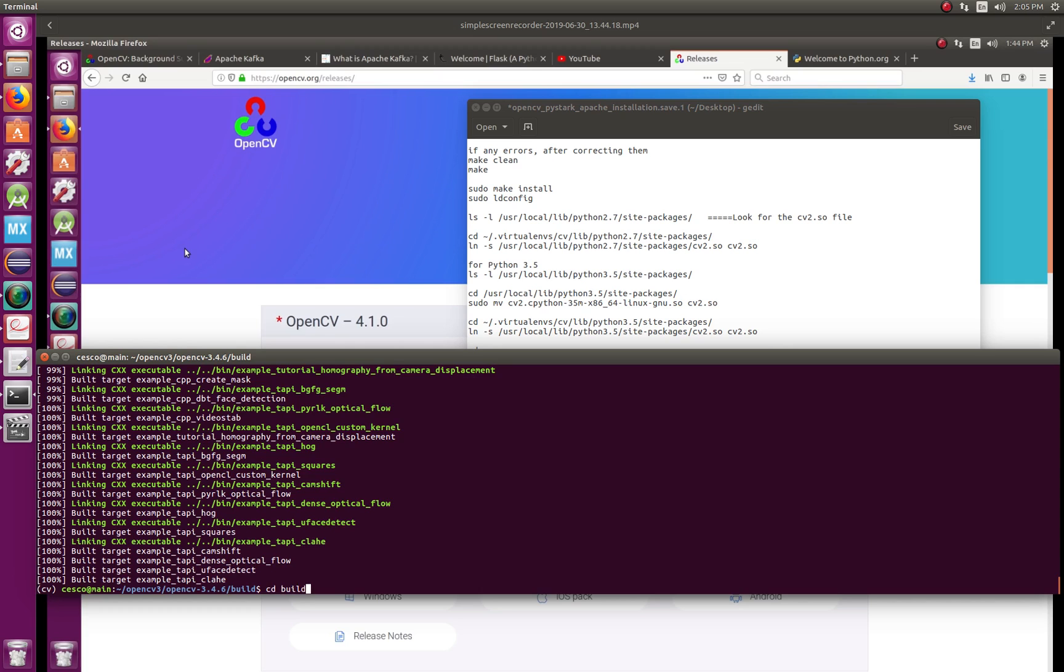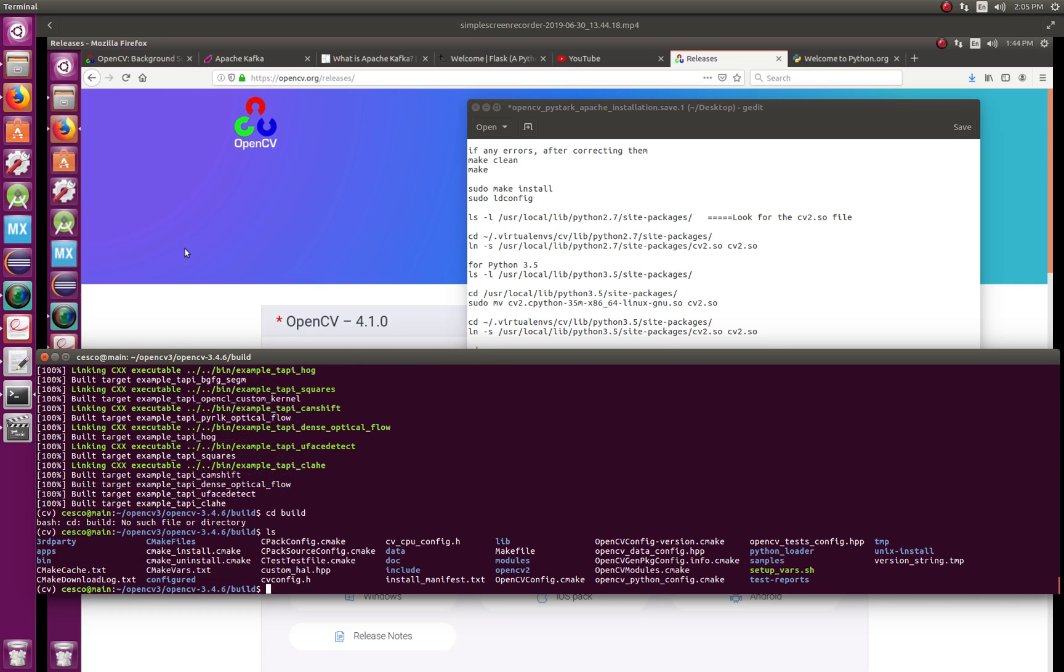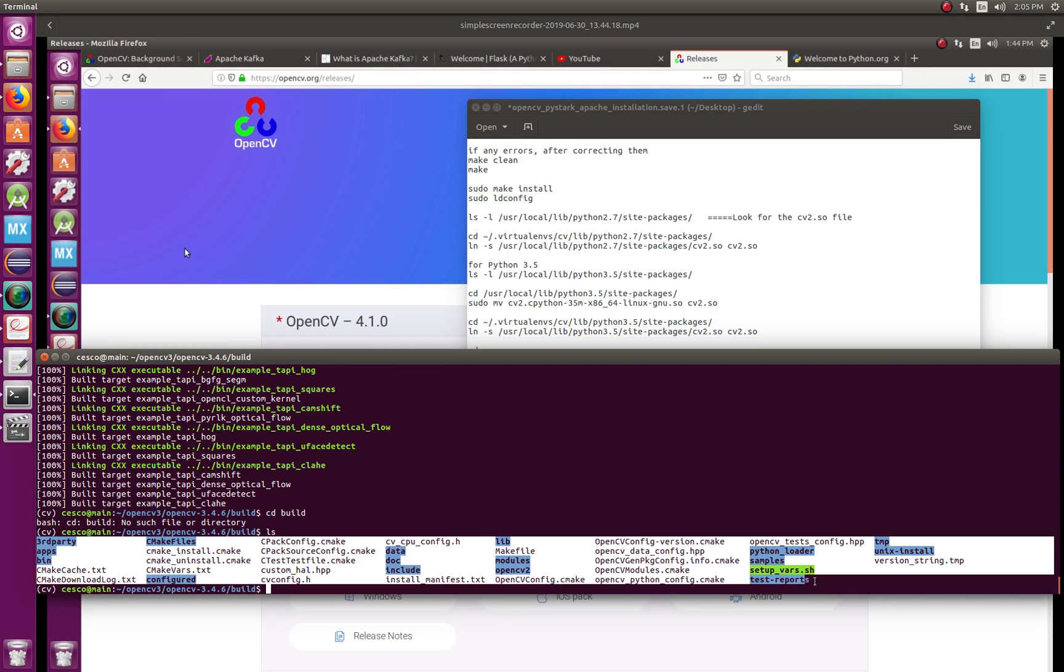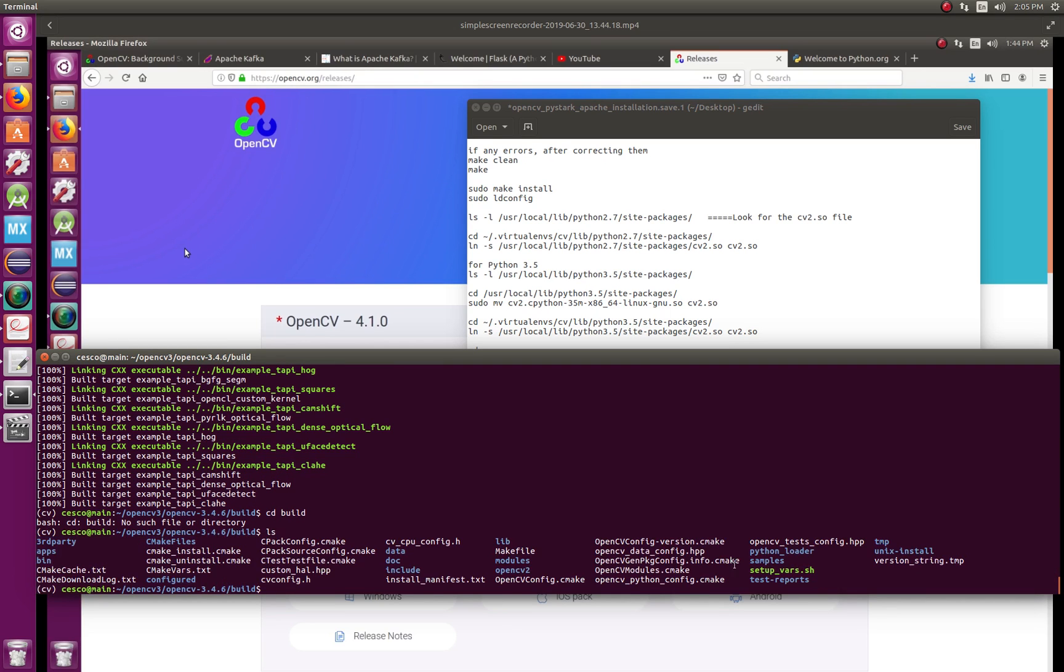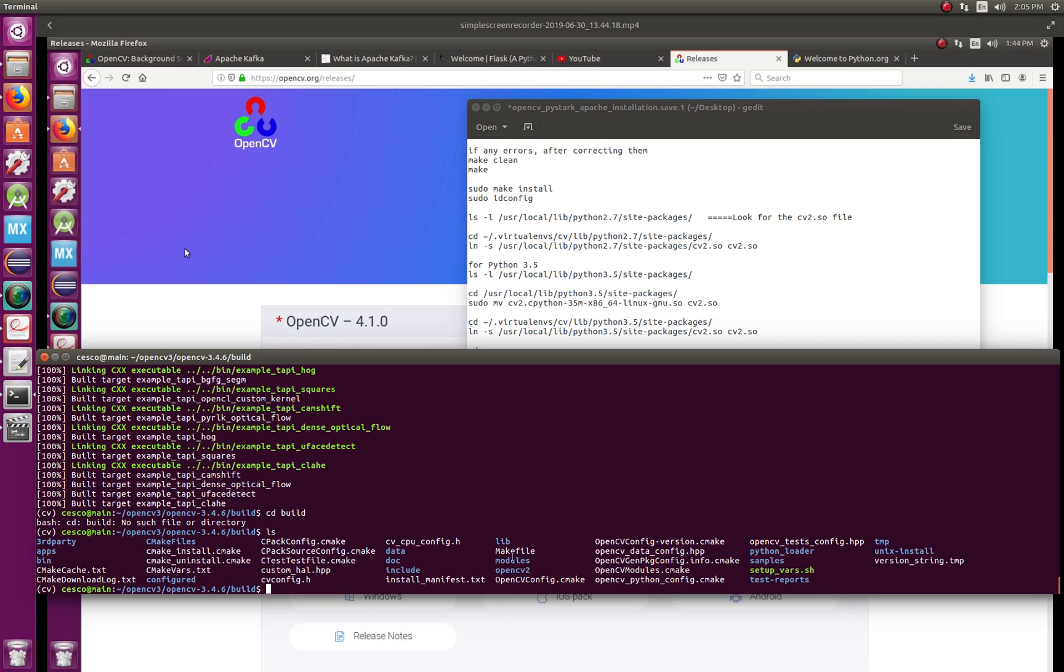So now if we check the build directory, this is all the stuff that is in the build directory. And as you can see, before it was empty, now it's got all of that cool stuff. You got your opencv2 file there.